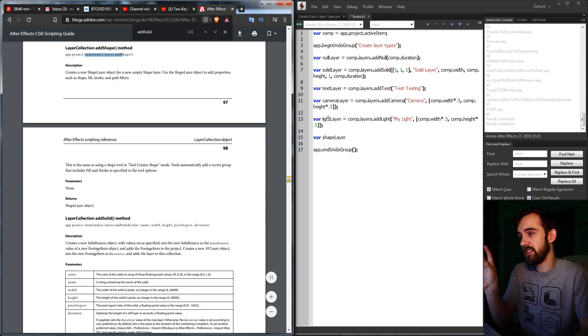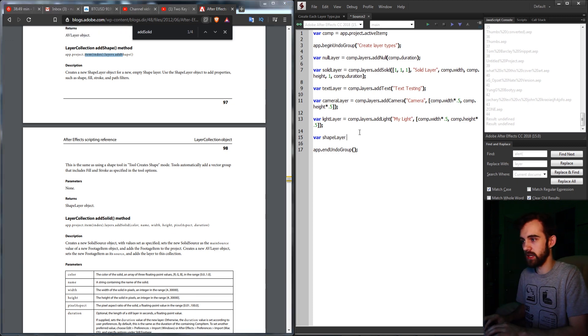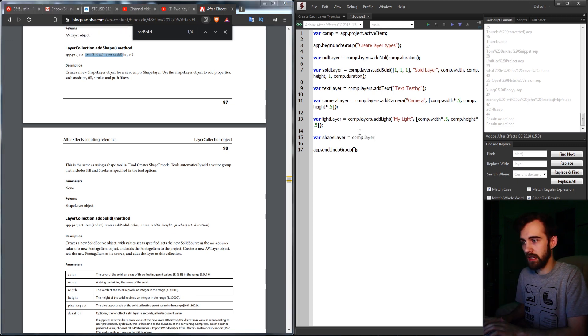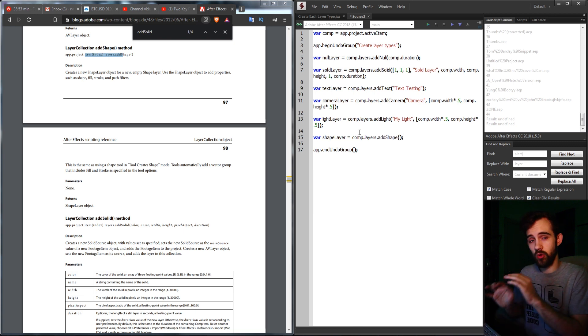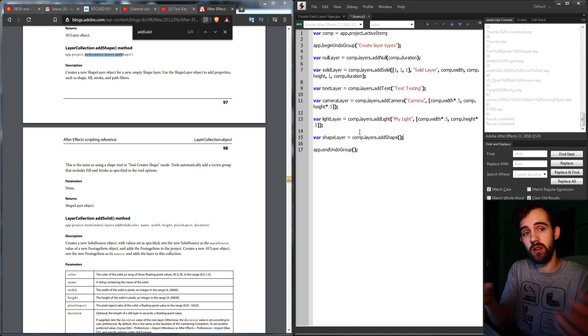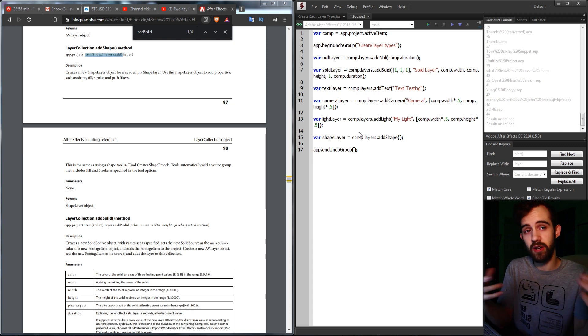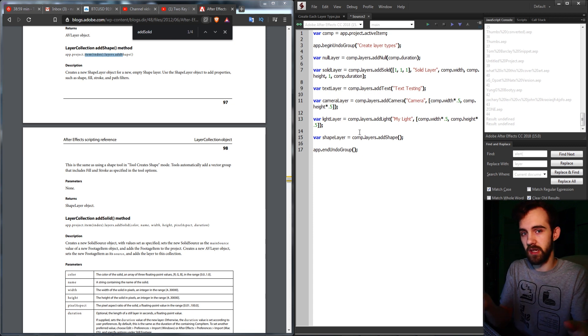And lastly we can add a shape, which requires no arguments. So we can say comp.layers.addShape, and this will create an empty shape layer, which we can then go in later and populate with different vector groups and things like that.